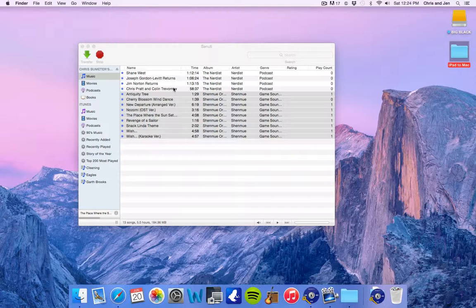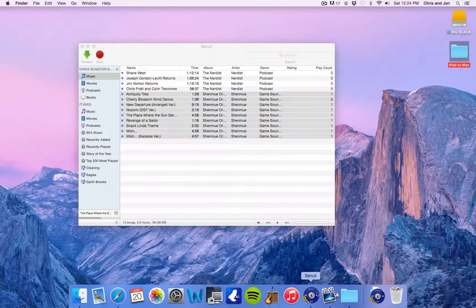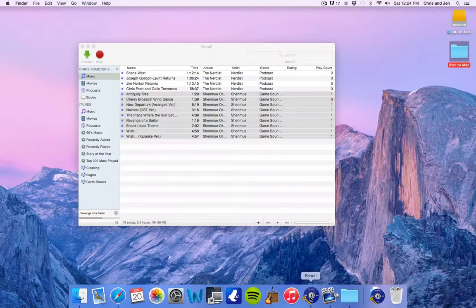But hopefully that helped. Again, little recap, you go into this Senuti application. It's iTunes spelled backwards to make it easy. You do the 30-day free trial. And then you just come in here and you plug in your device. It loads it up.